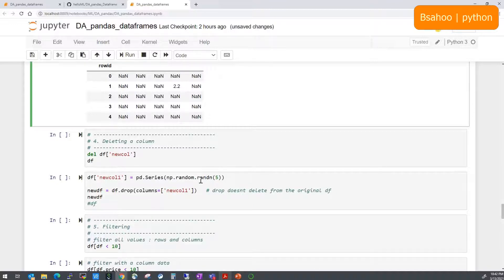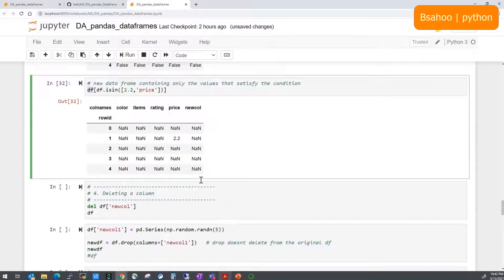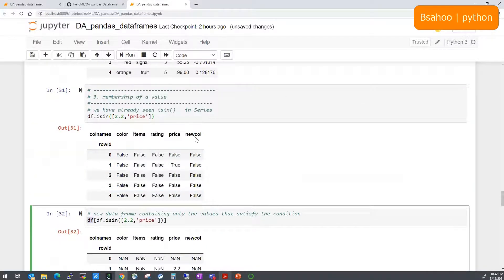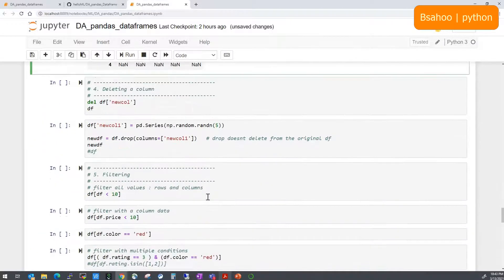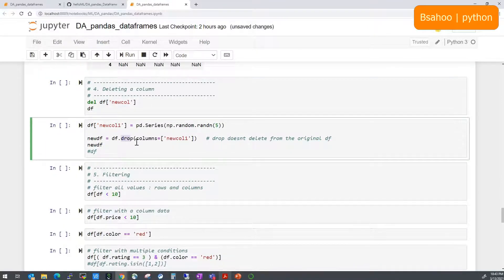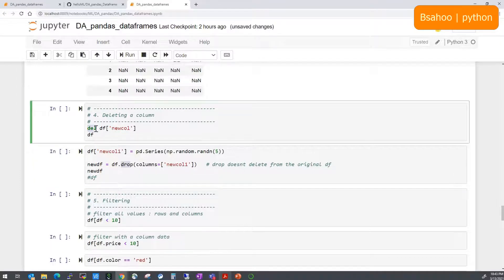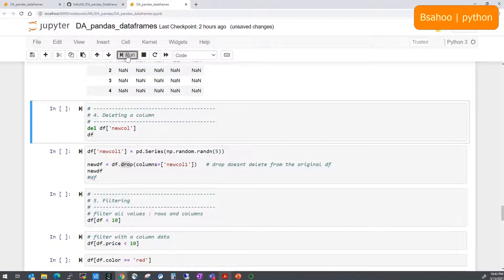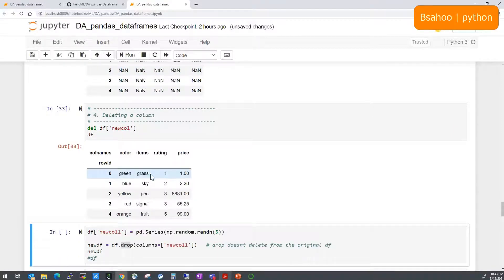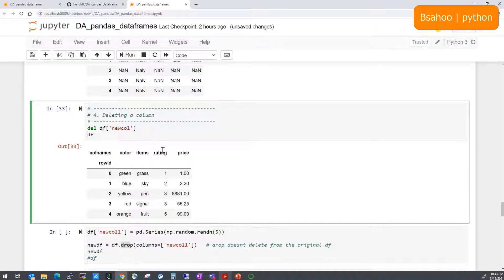Now let's try deleting the new column we added. You can use the del keyword — del df['new'] — to remove a column. After running it and printing df, you can see the new column is no longer present.